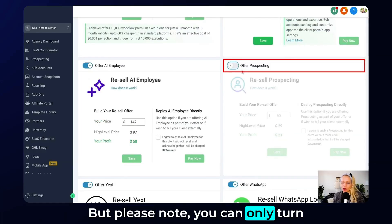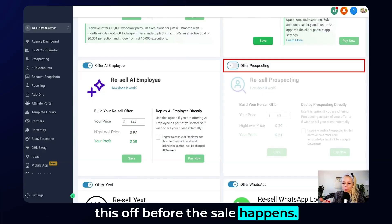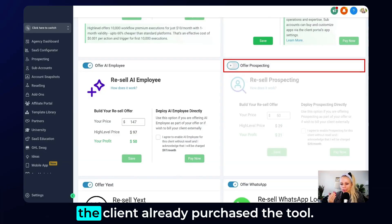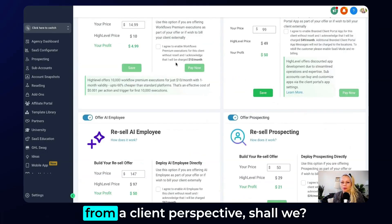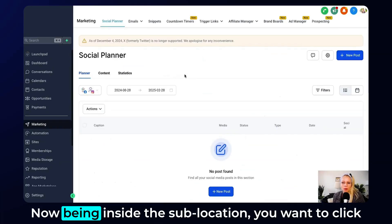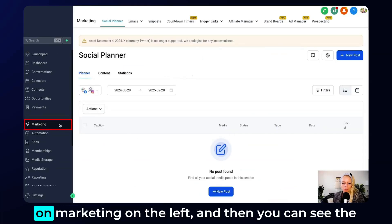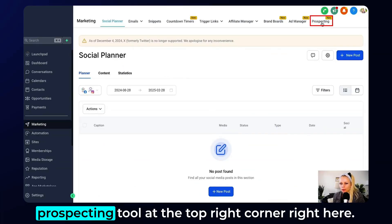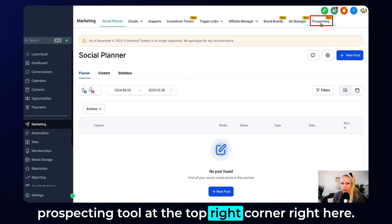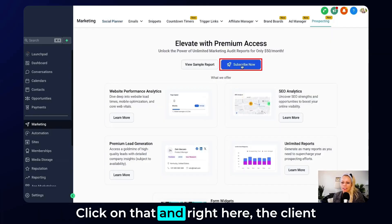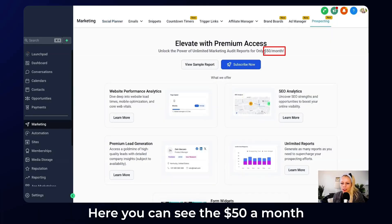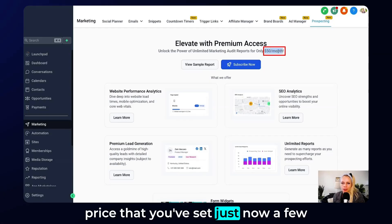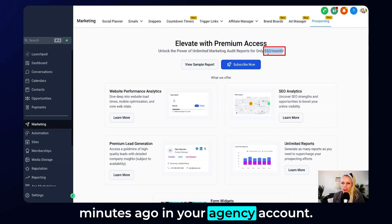Please note you can only turn this off before the sale happens — you can't turn this off anymore after the client has already purchased the tool. Now let's have a look at how it looks from a client perspective. Being inside the sub location, click on marketing on the left and you can see the prospecting tool in the top right corner. Click on that and right here the client just has to click the subscribe now button, where they'll see the $50 a month price that you set in your agency account.